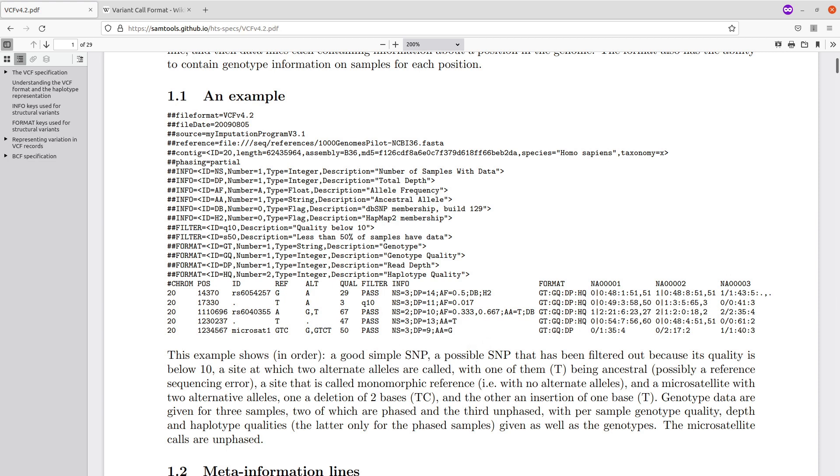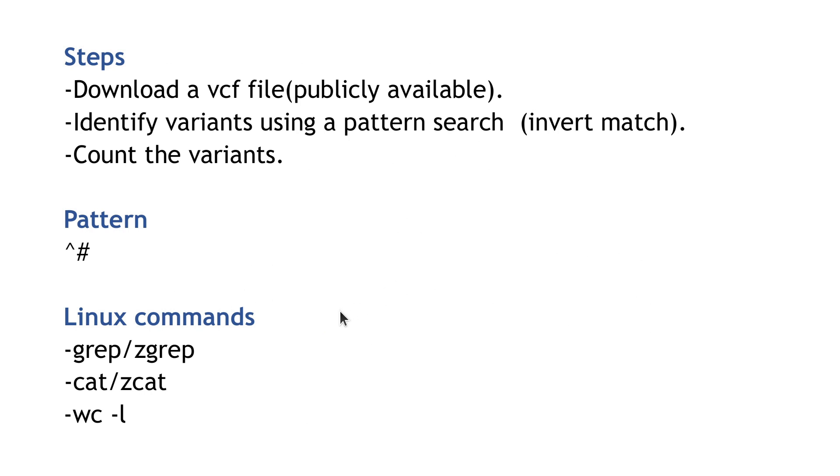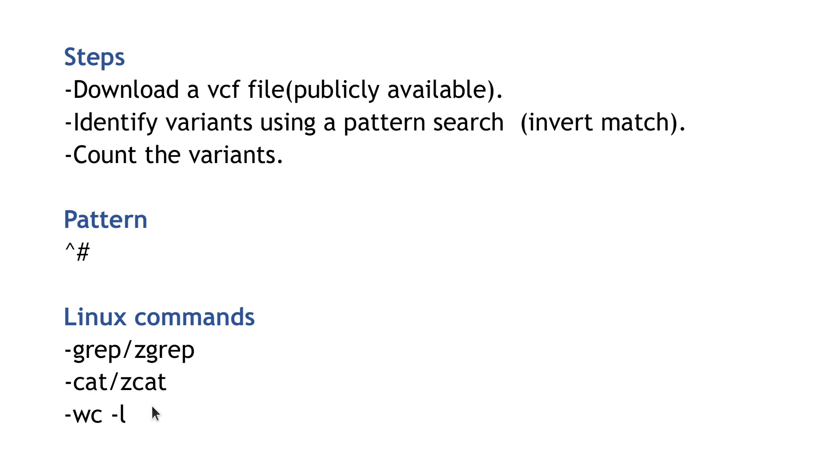Let's move back to the presentation. We are going to use these commands to help us do the counts. We have grep, zgrep, cat, zcat, and wc -l. Grep is a regular expression command used to search for patterns in text files. Grep is for uncompressed text files and zgrep is for compressed. I have tried zgrep on gzip files, so that's what I'll be able to talk about. Cat and zcat also do the same thing - they display contents in a text file. Cat is for uncompressed, zcat is for compressed. Wc -l is for counts - we count lines with it. We'll combine these commands to give us the count of the variants.